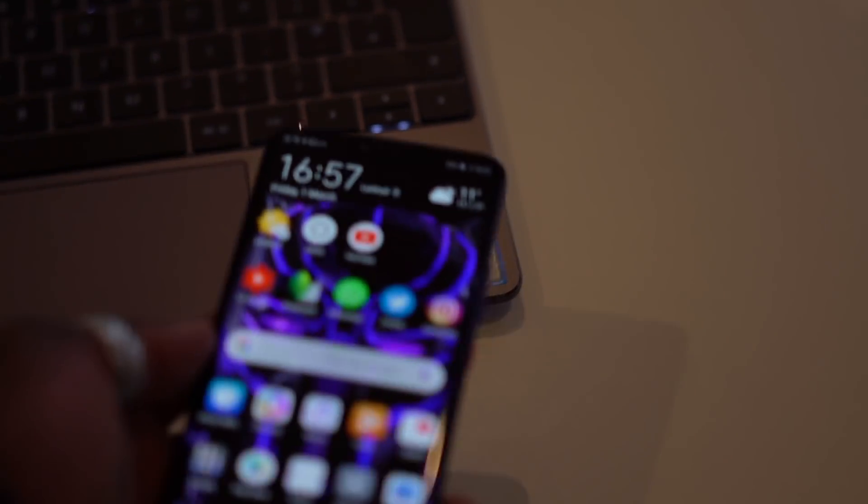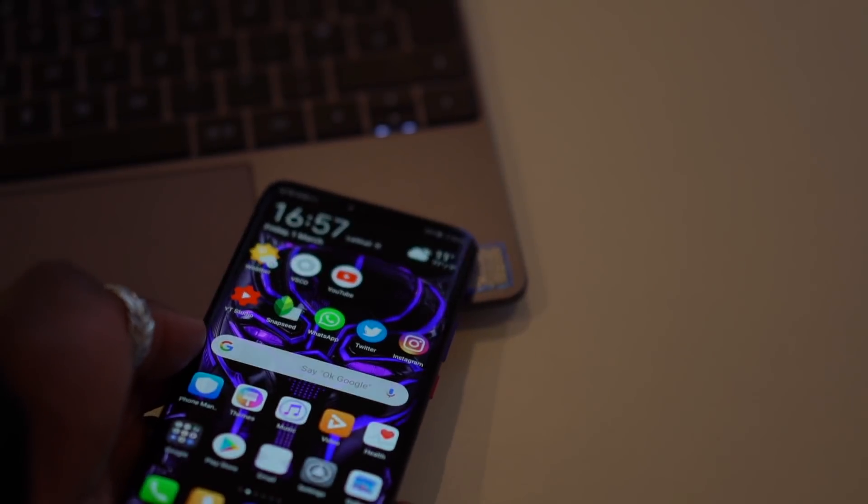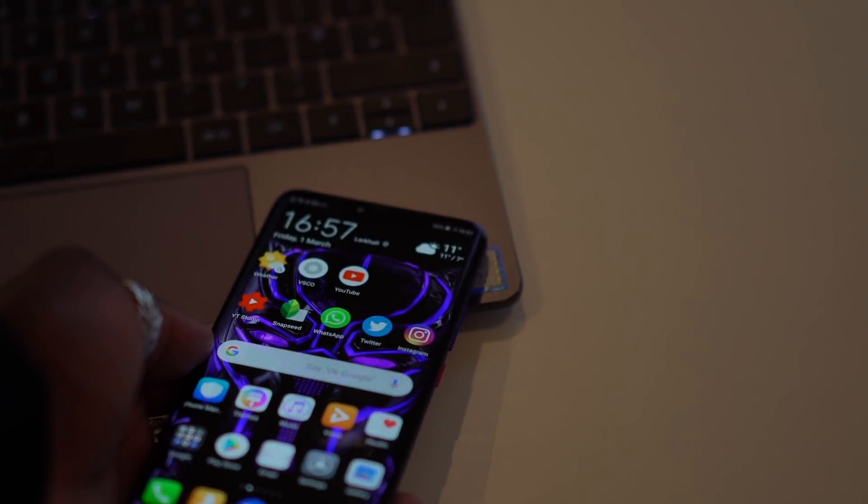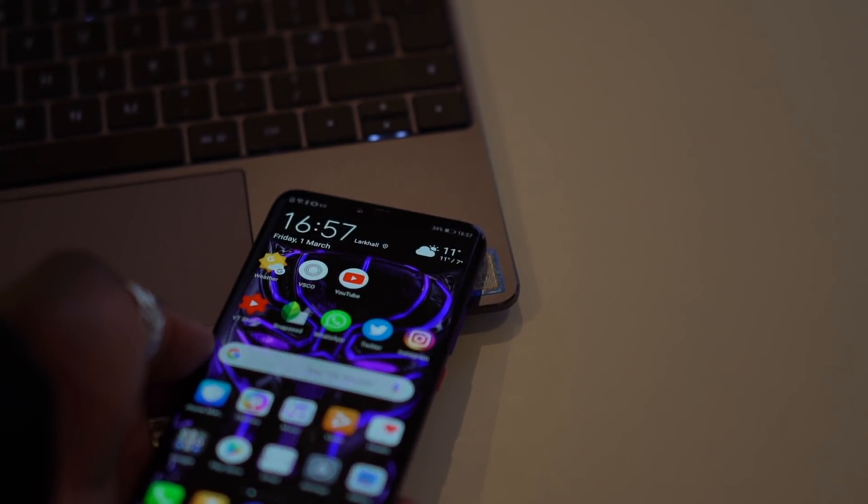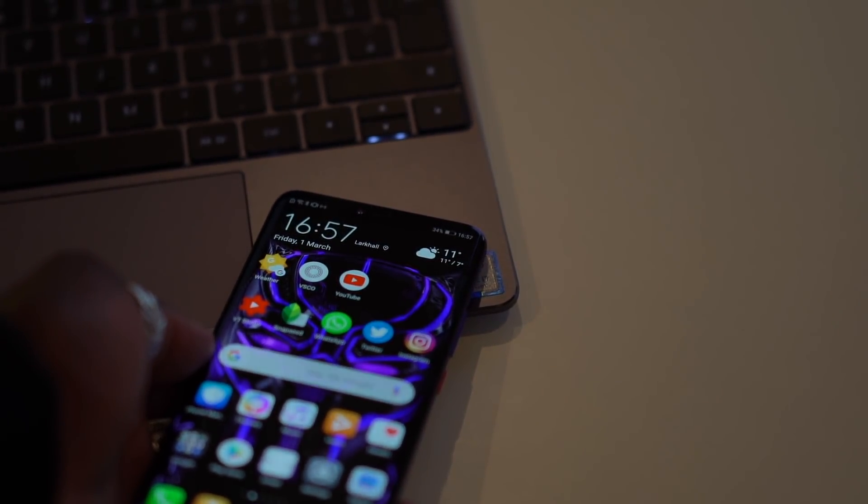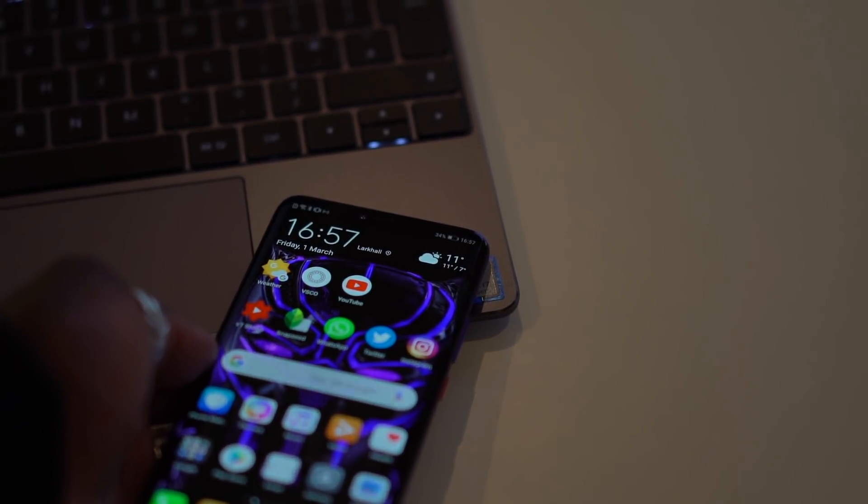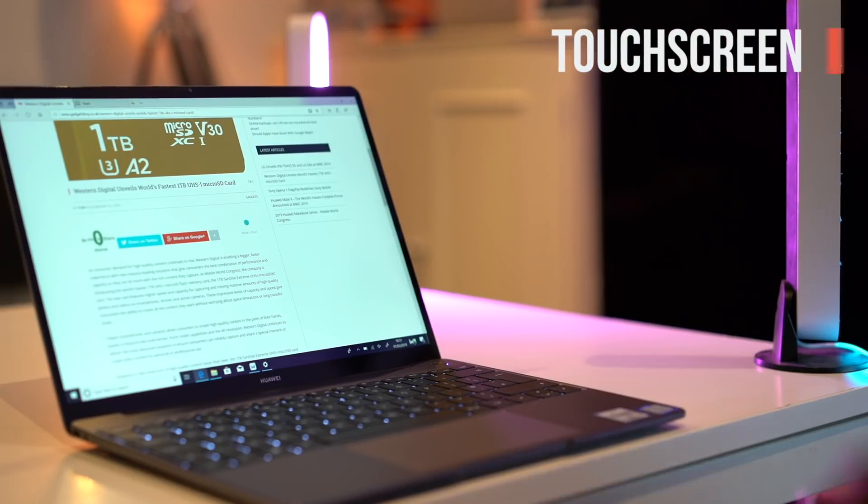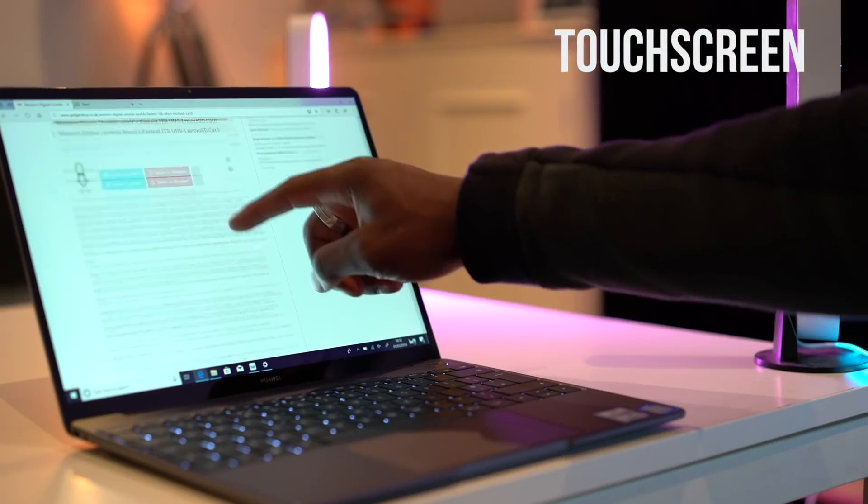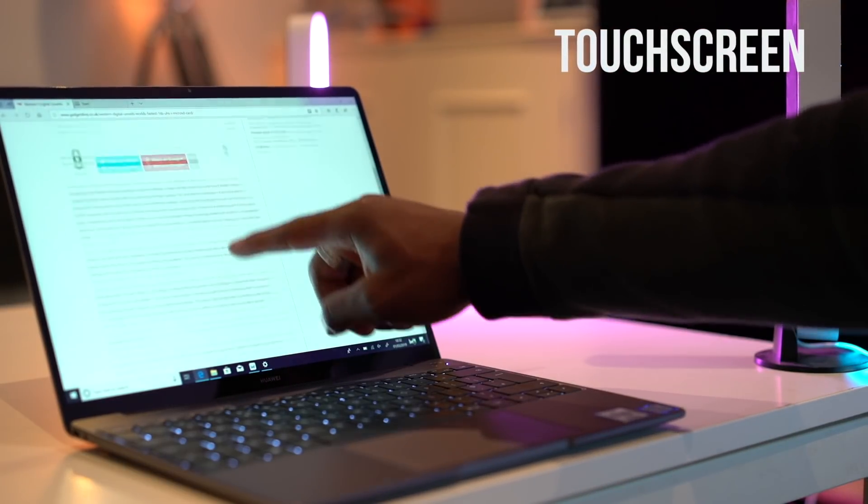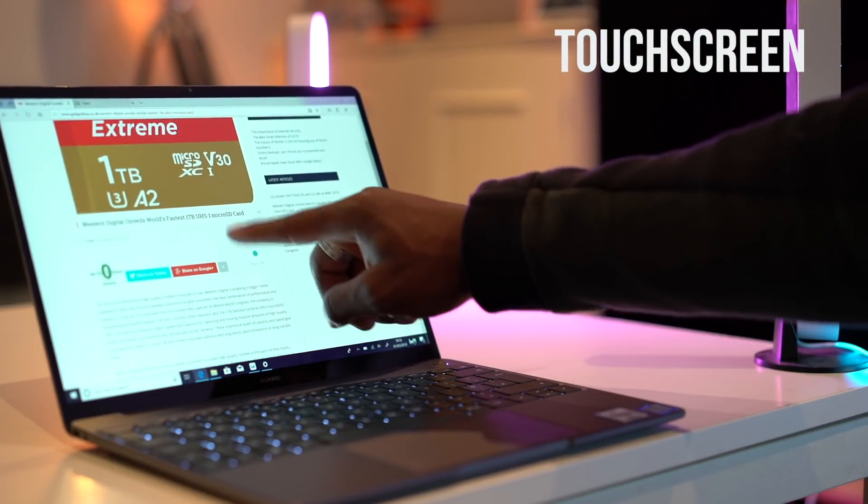It's as simple as tapping my phone on the right side where the Huawei Share logo is to begin sharing and syncing files. Okay, one more thing—did I mention it's also touchscreen enabled?